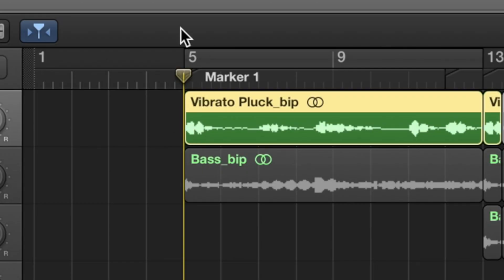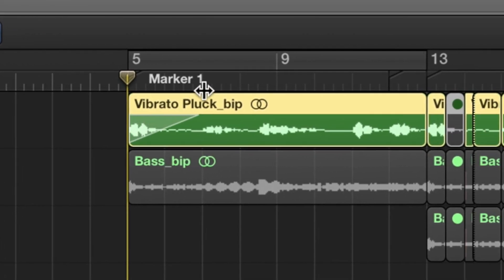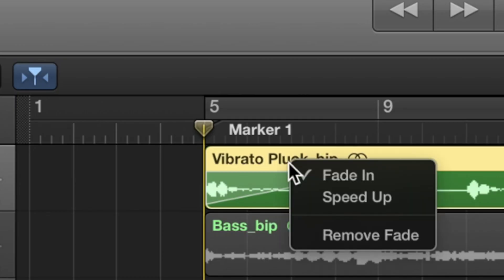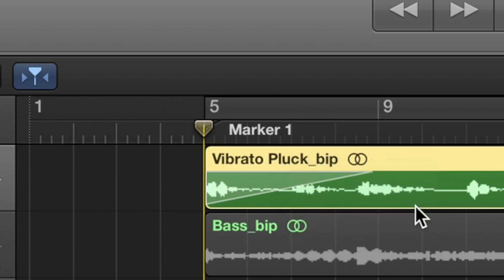The first thing you need to become familiar with to achieve this effect is the slowdown and speed-up tool which is built right into Logic Pro X. So take any sound in your project and create a fade dragging across the region to the length that you want it. Then right-click on your fade and change it to a speed-up ramp. That'll sound something like this.